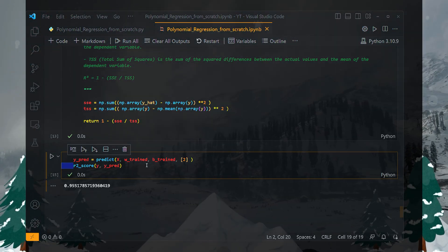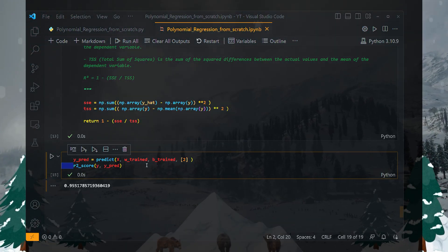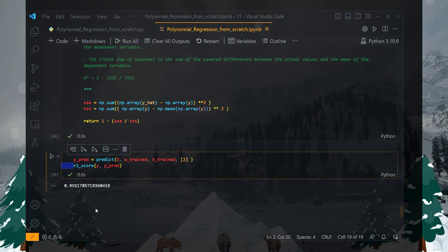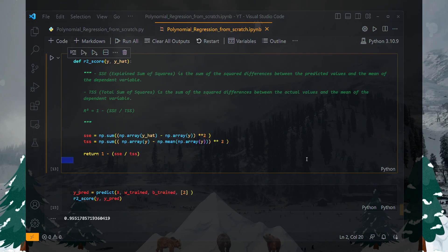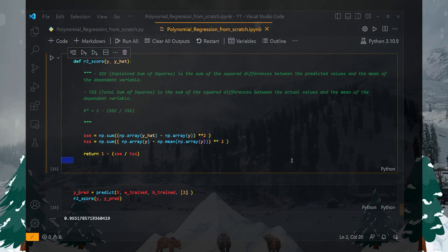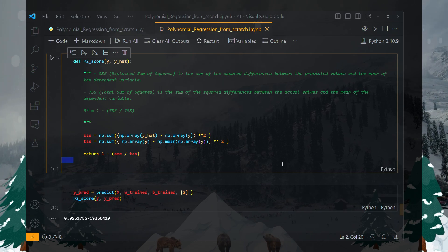Here we get a pretty high R-squared score of 0.95. That's a wrap for this video. Thank you very much for watching, stay tuned, see you in the next one.